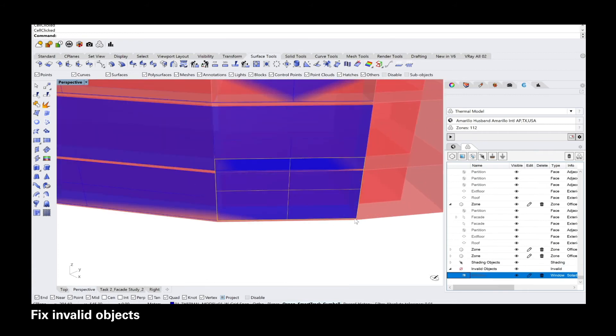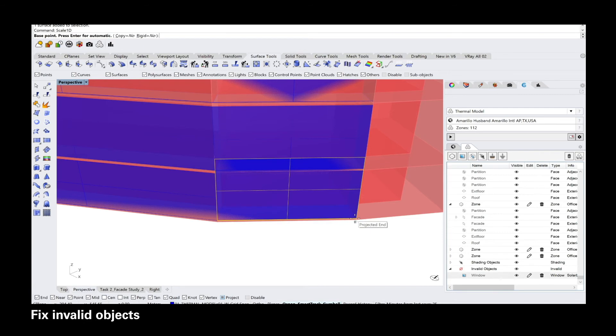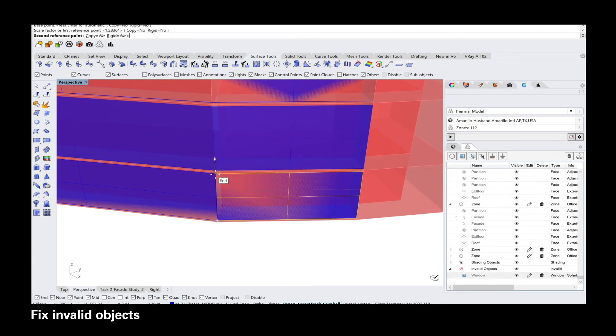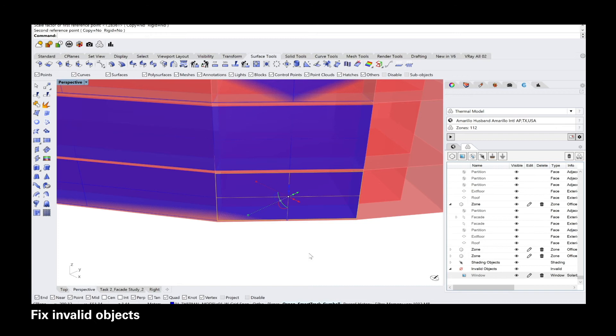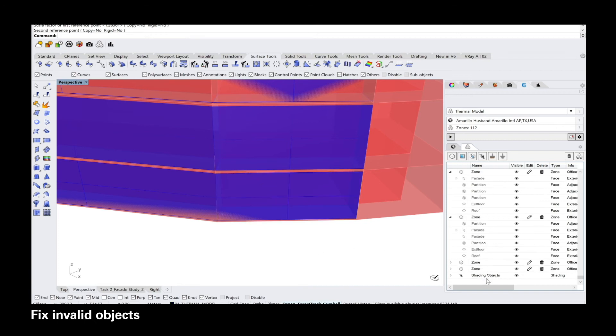You can select the window and then see where it's located. And mostly it's because either the window is not in contact with the surface or for example that it's overlapping with two zones.